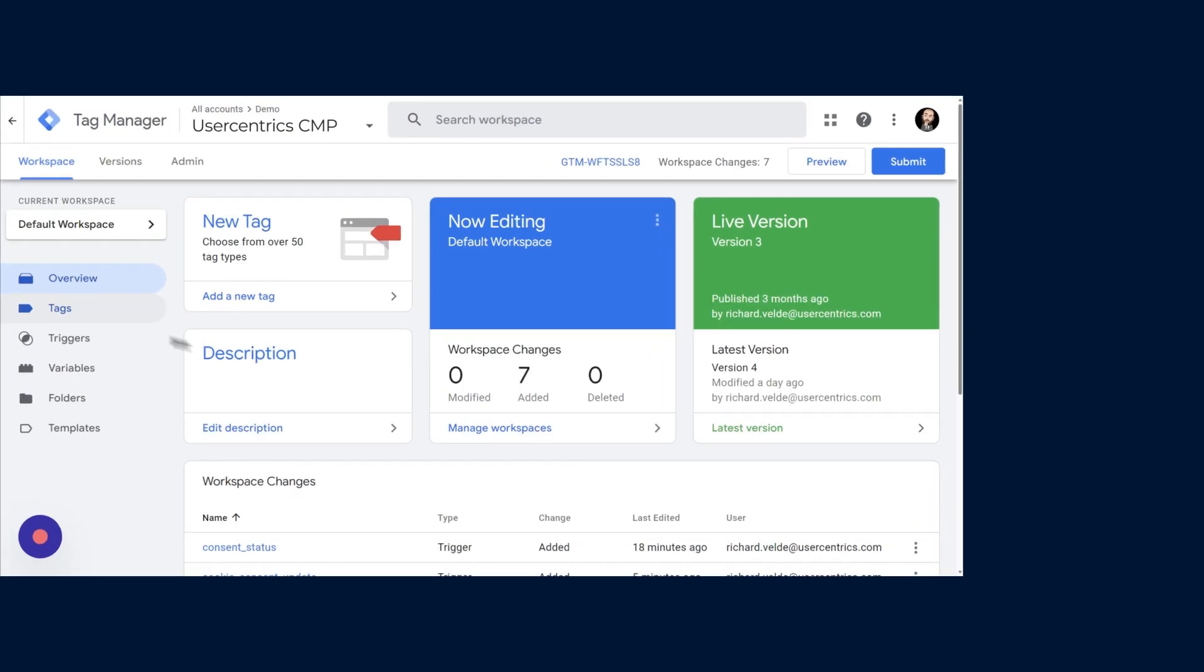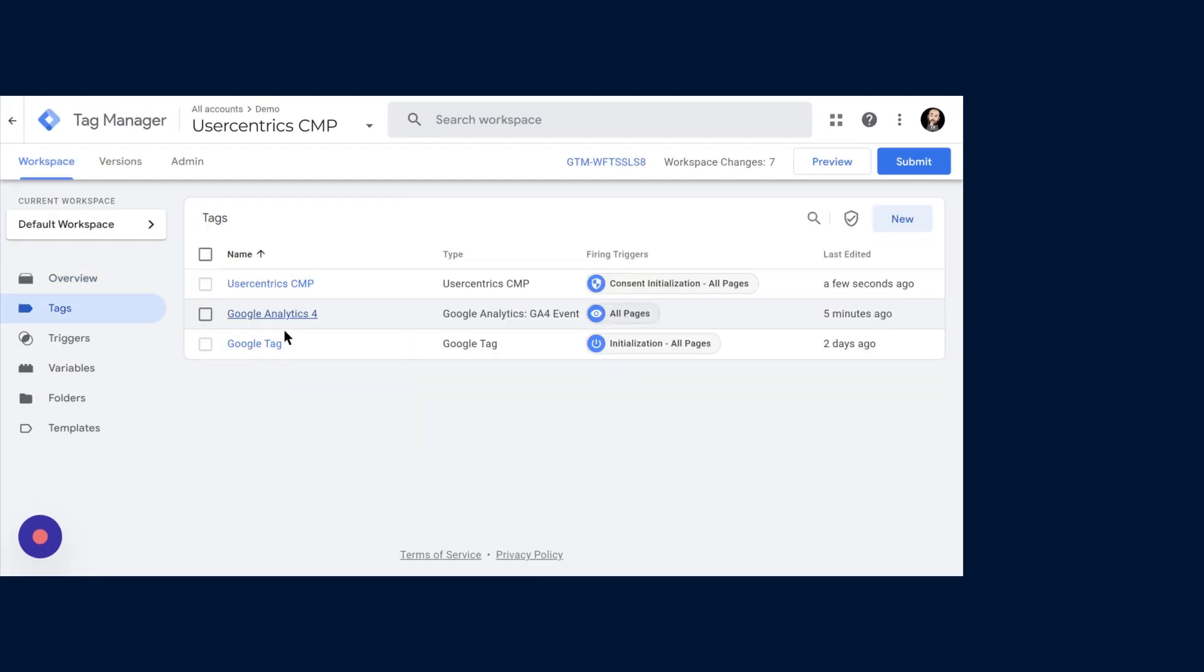For Advanced Consent Mode, the tags will always need to load, but their behavior automatically changes based on the consent given. It's a more flexible approach and can be activated by allowing tags to fire as normal.